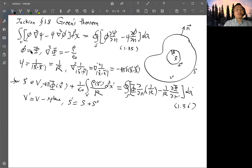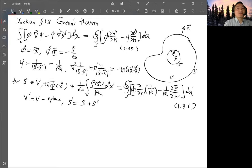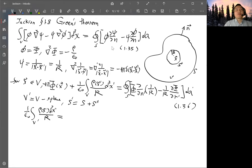We apply this new volume and new surface to Green's theorem, using the same substitutions: φ is still the electrostatic potential and ψ is still 1/R. But now, after excluding x from the volume by removing the sphere, the 1/R function is totally regular inside this volume. The Laplacian of 1/R inside this volume would be exactly zero, so the first term is zero.